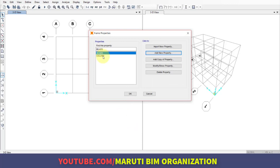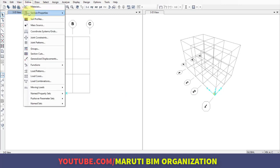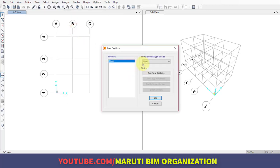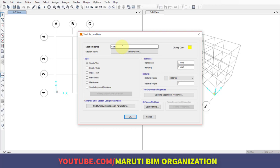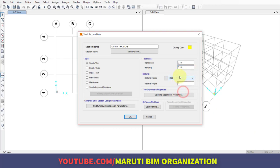We've defined two sectional properties: beams and columns. To define slab section properties, go to Define, Section Properties, Area Section, and Add New Section. Shell thin is used for lighter structures, while thick is for heavy dense structures. I'm using thin structure here. I'm specifying 130mm thick slab (0.13 meters), material M20. Click OK, then OK again.